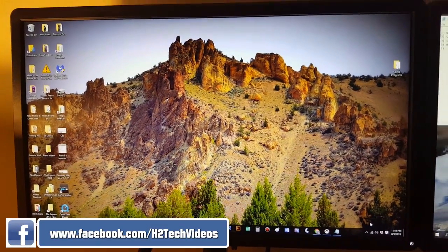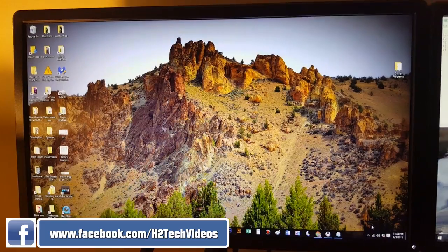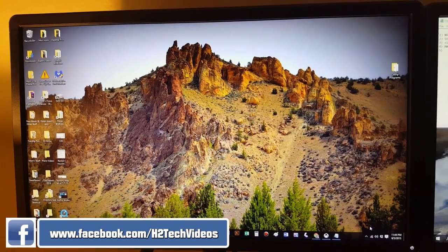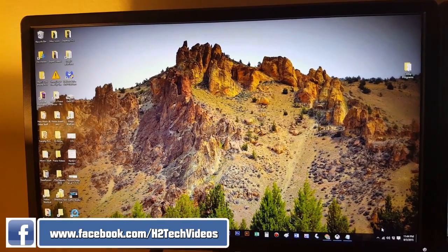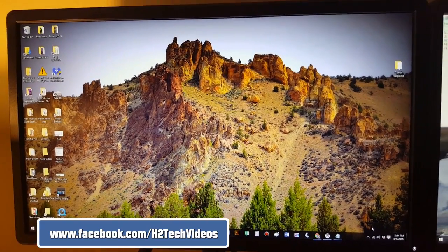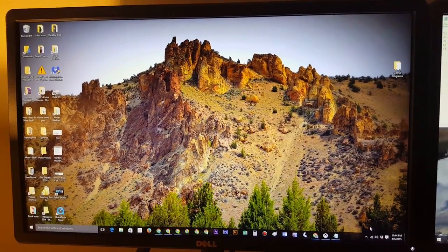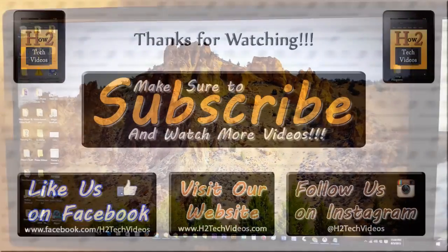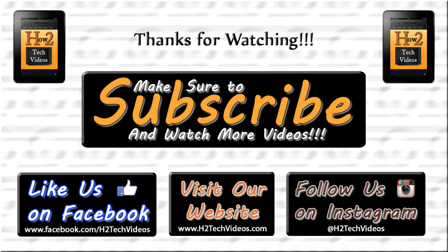Hope you guys found this helpful. Make sure you like, favorite, and share the video if you found it helpful. Subscribe to HG Tech Videos and have a good one. Thank you.